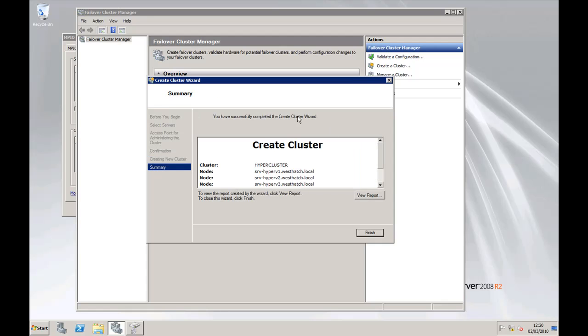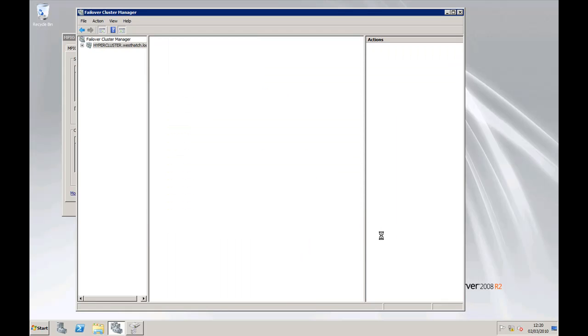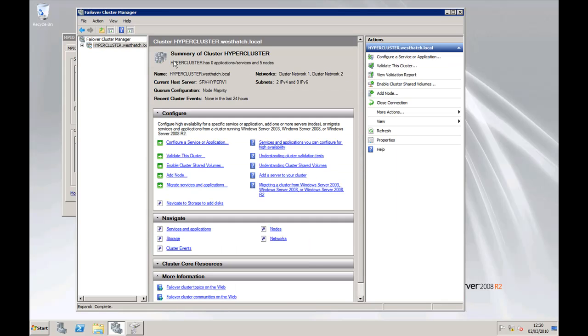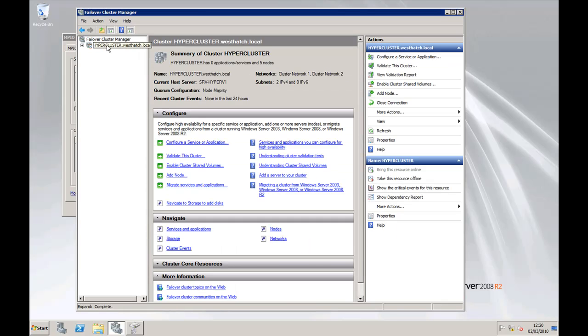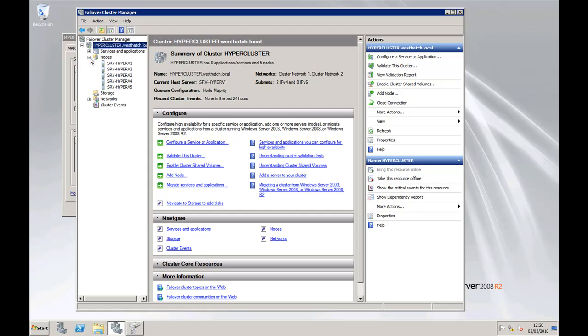And we're finished. So nothing wrong with the report, everything is successful. Click on finish, and then you've basically got over here in the management console the actual cluster server. So we've got the nodes to list all the five servers, the cluster networks...